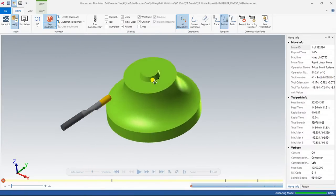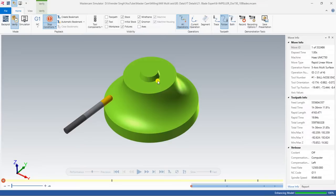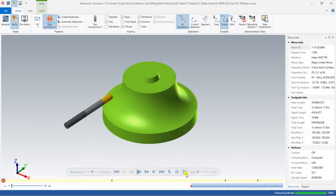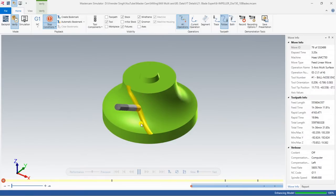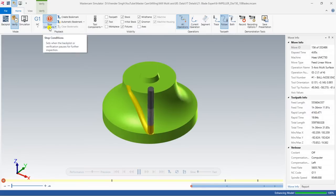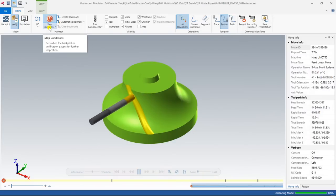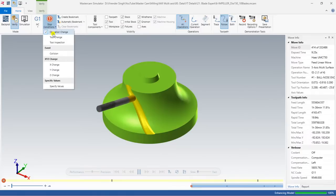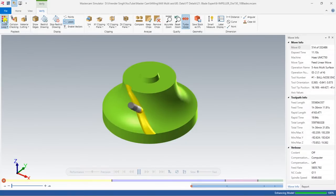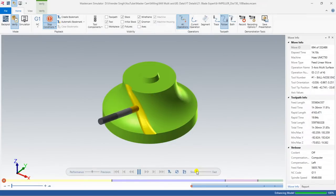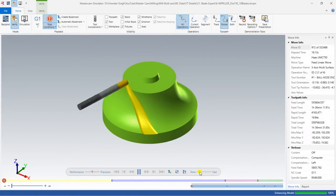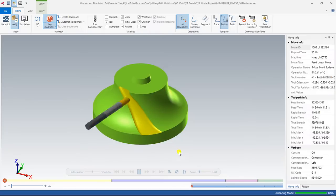Now as you can see, this is my simulation model — this is my stock model — and from this stock we will remove the entire material. I have reduced the simulation speed and pressed play. I have selected the color loop option, which means each toolpath will be shown in a different color, and with the stop condition set, it will automatically stop once one toolpath is done.